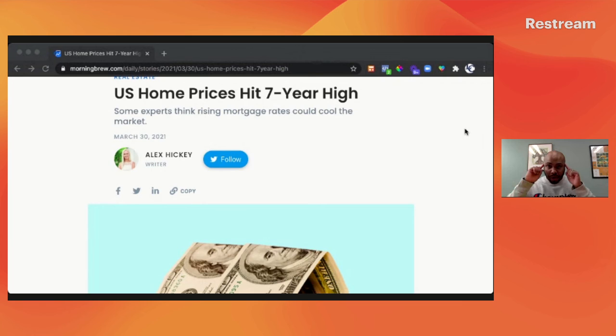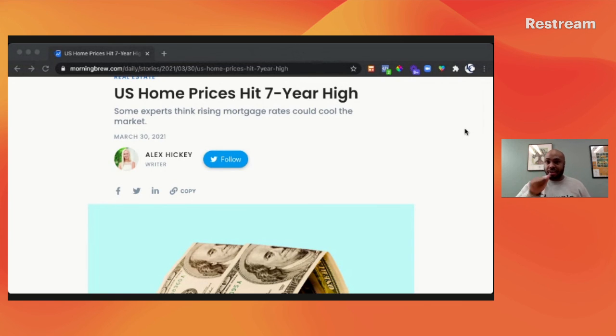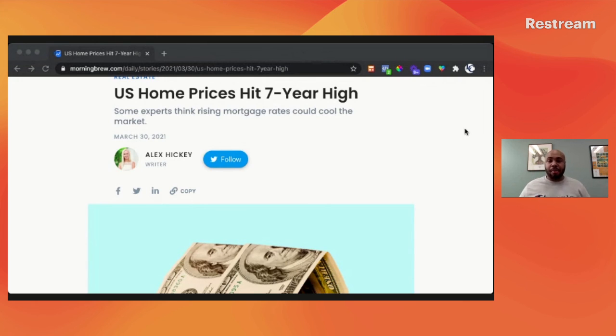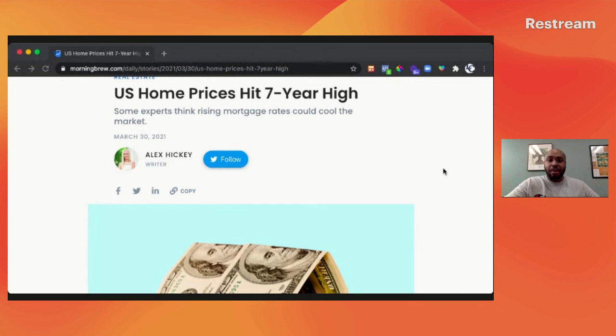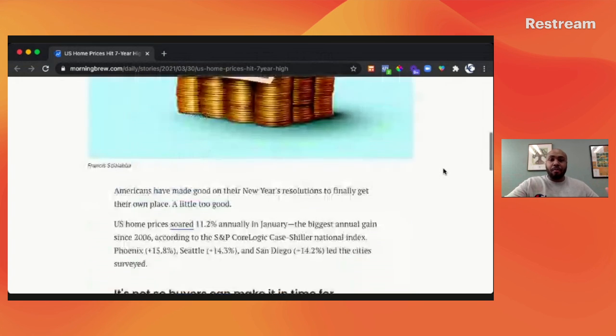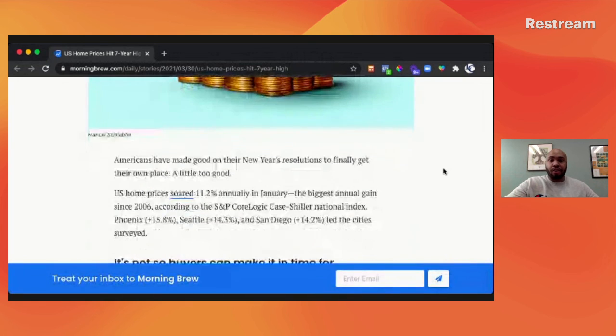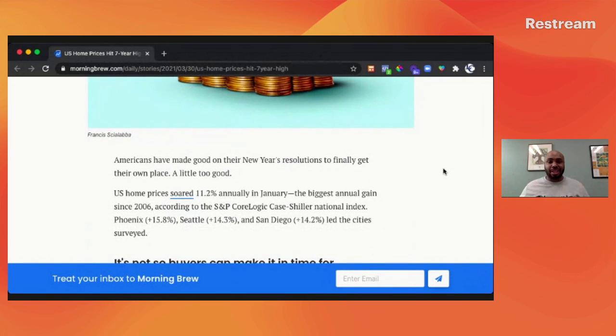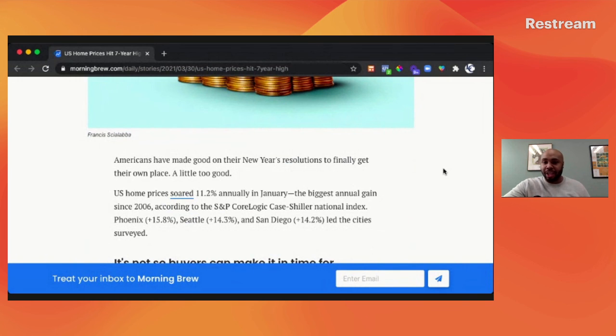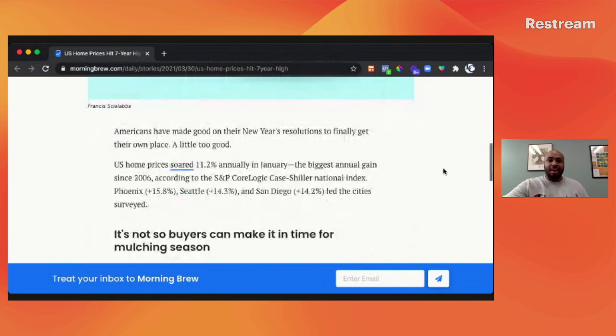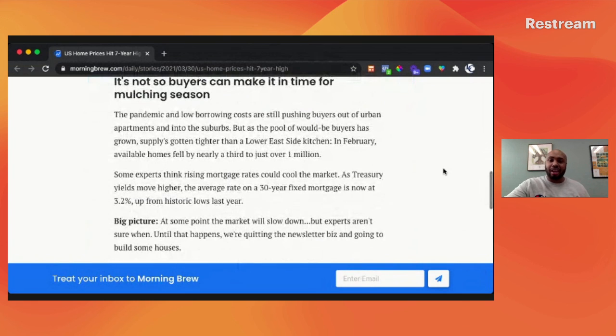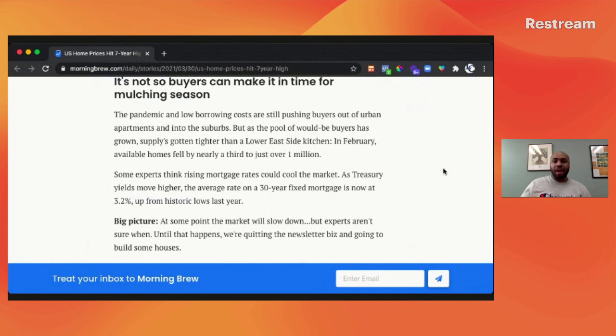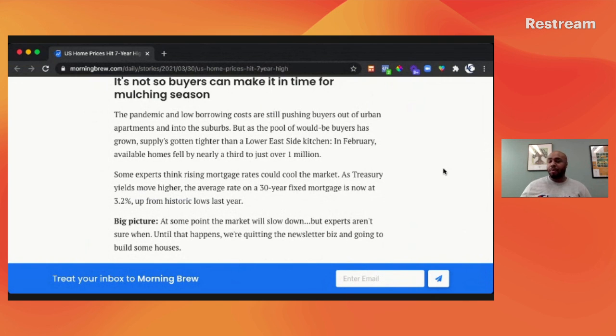But be aware that this is not going to be the most profitable decision that you're making. Be aware that you're probably going to have to put money into the property. Be aware that you're probably going to have a lower return on your investment. Based on the article right here, from a national standpoint, properties have increased well over 11%. If you're in Phoenix, you're basically looking at 16% of an increase. Mortgage rates are already going up.